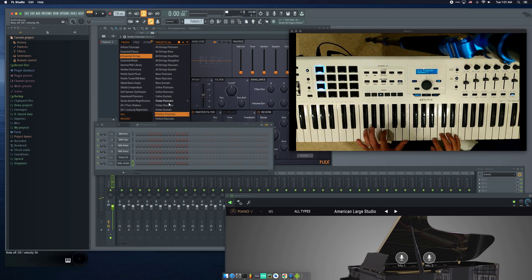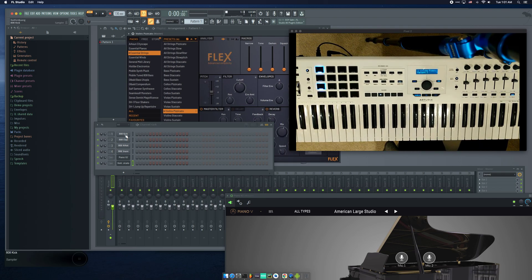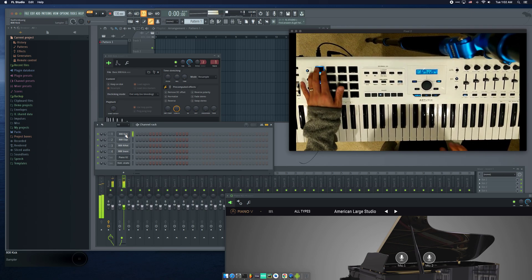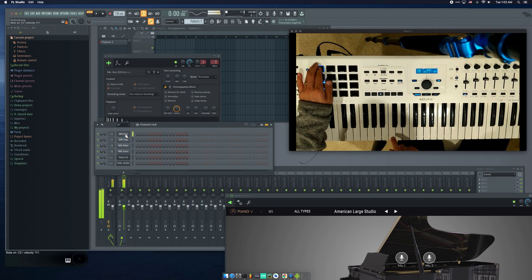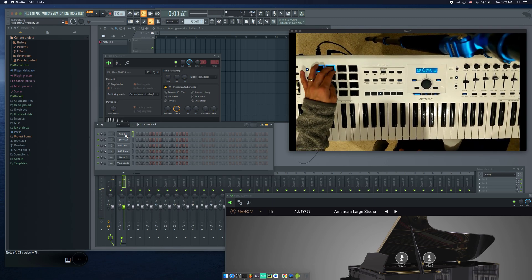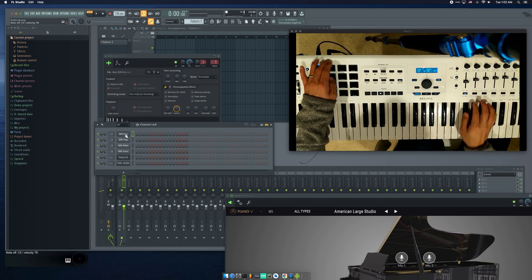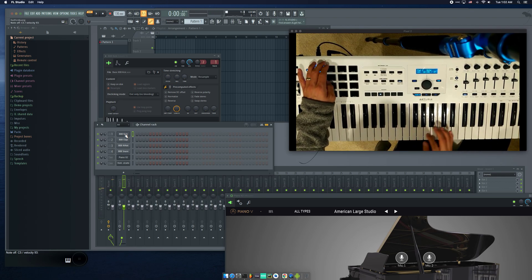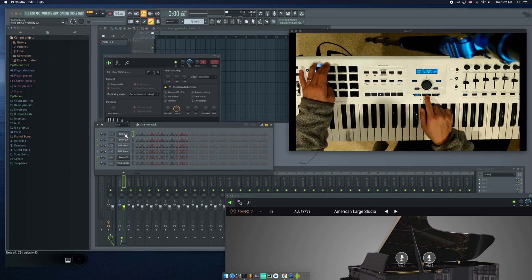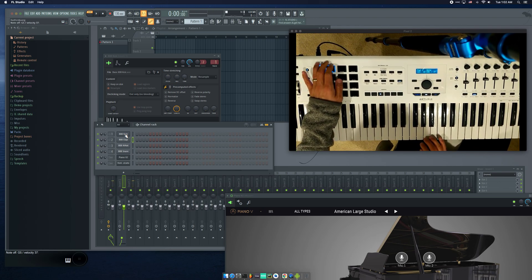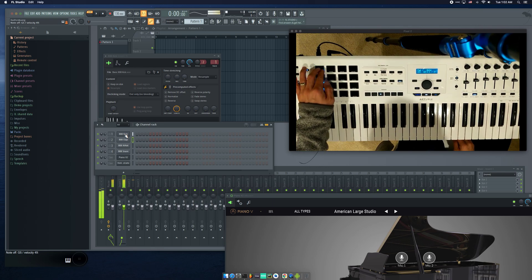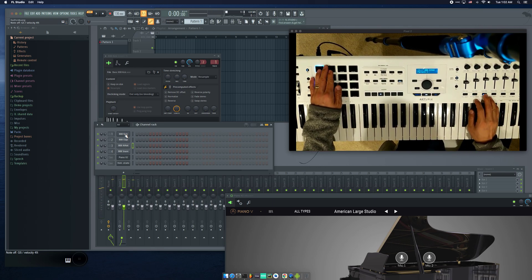Okay, that sounds nice. Let's see — this one sounds nice too. And then let's reprogram this one — let me reprogram that again. Okay, switch back. And then hi-hats.